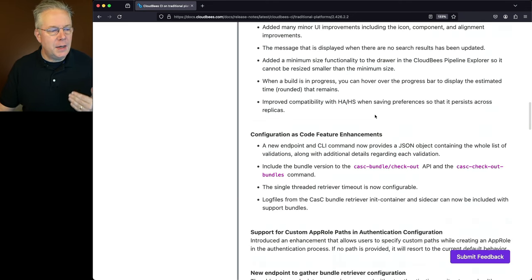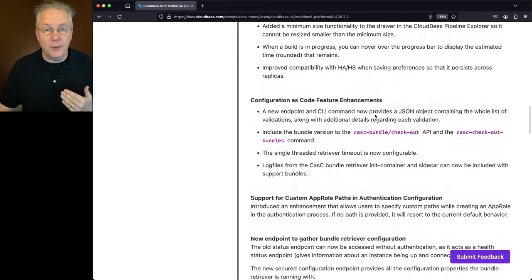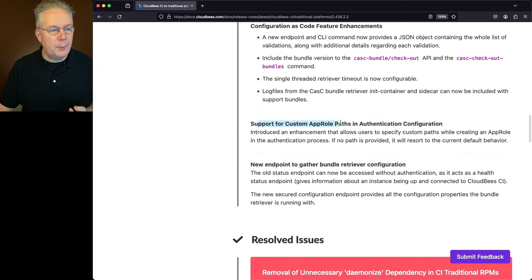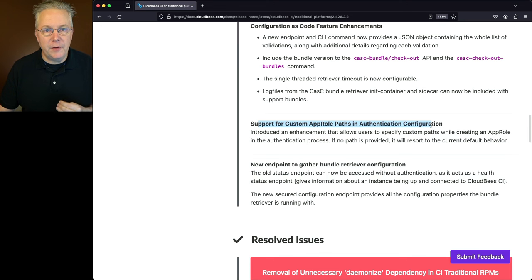In the next section, we have a number of feature enhancements for configuration as code, or CASC. And then the next one, support for custom app roll paths and authentication configuration, is related to the CloudBase HashiCorp Vault plugin.